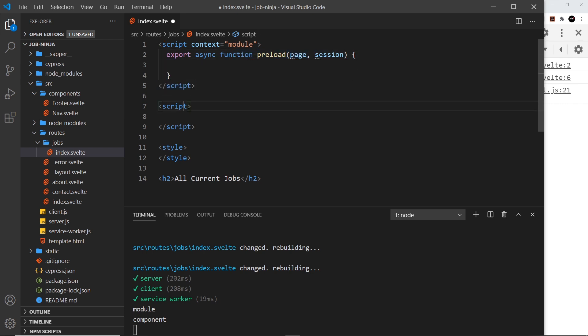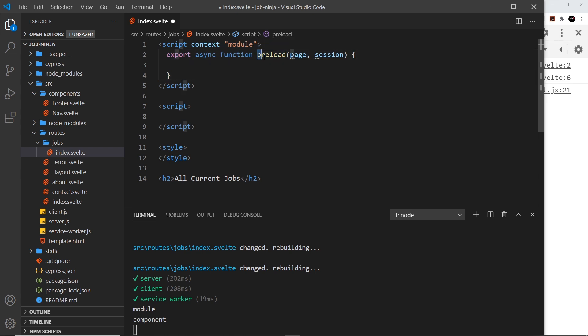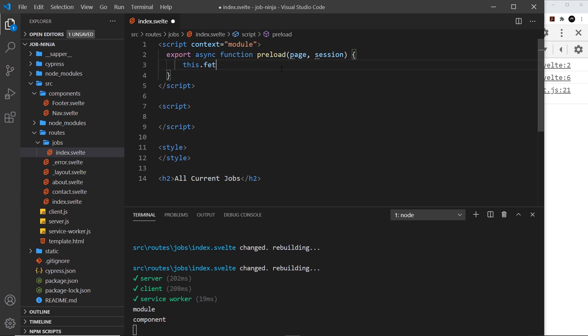We can use the fetch method to fetch data, but I mentioned before that we can't use fetch directly on the server, and sometimes this preload function runs on the server if this is the initial page request. Inside the preload function, Sapper gives us a special context where we can use fetch via the 'this' keyword — so we say this.fetch — and that will work inside this preload function on the server.